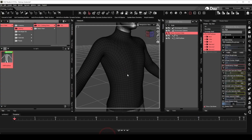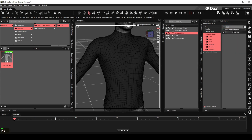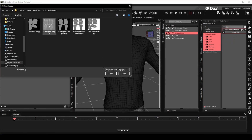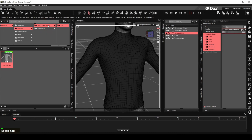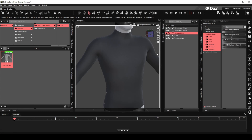Back in DAZ Studio, locate the displacement strength parameter under the surface panel by typing displacement into the filter. Load the displacement map we just created by clicking on the arrow icon. With the displacement strength activated, more control options will be made available at the same time. In order to see the effect of the displacement map, we need to switch to Iray preview mode.